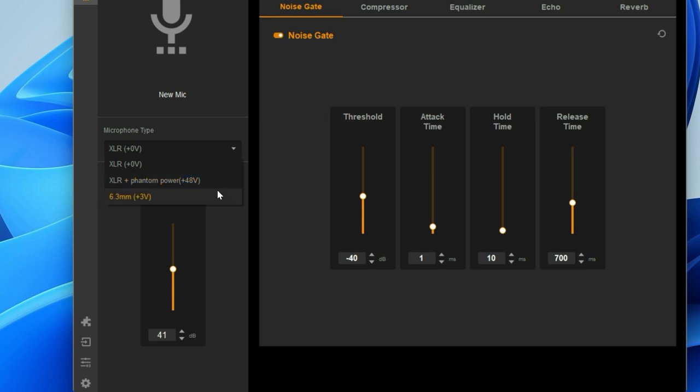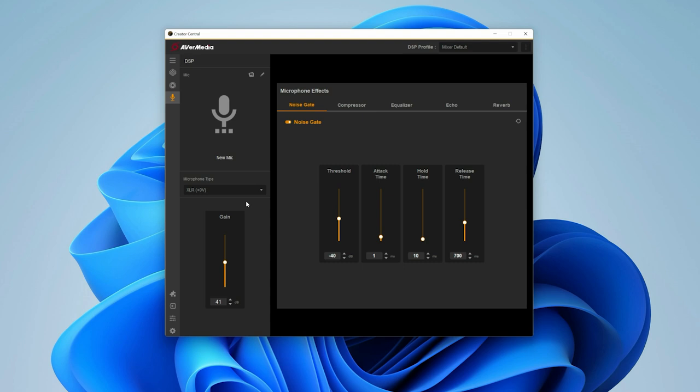If you're connecting something through the 6.3 millimeter jack, select that from the drop-down menu. From here, you can set your microphone's gain.